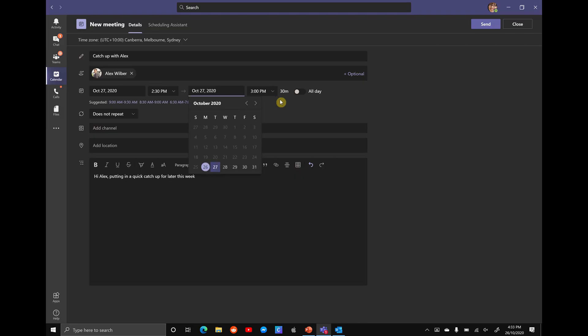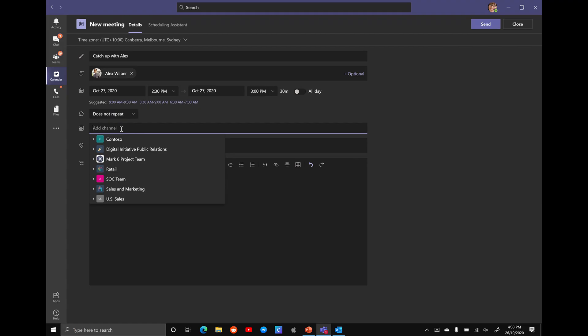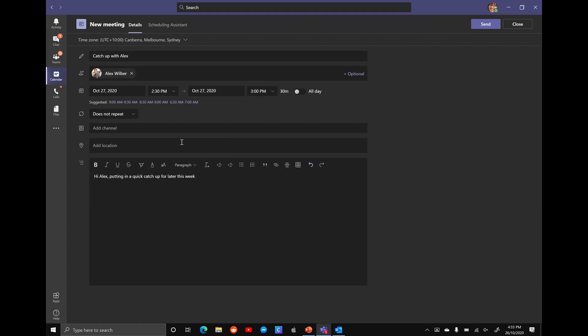We can change and extend the times and the days. We can add it to a channel if you wanted to drop it into a Teams site. And of course, we can add a location because it may be a Teams call with the option of meeting in person. And now let's check if Alex is free at this time.